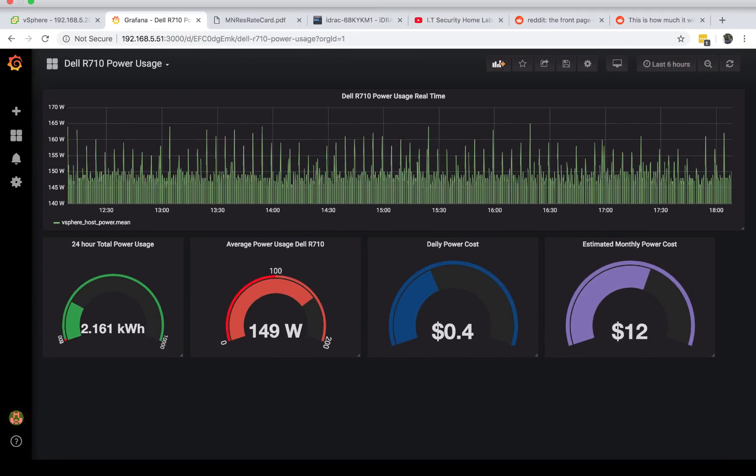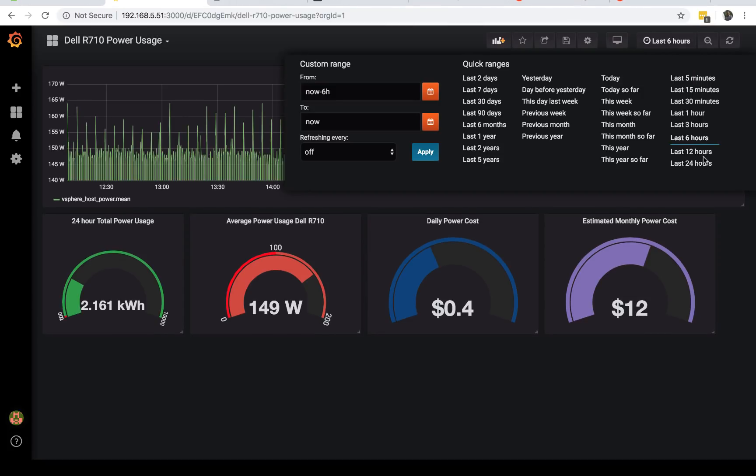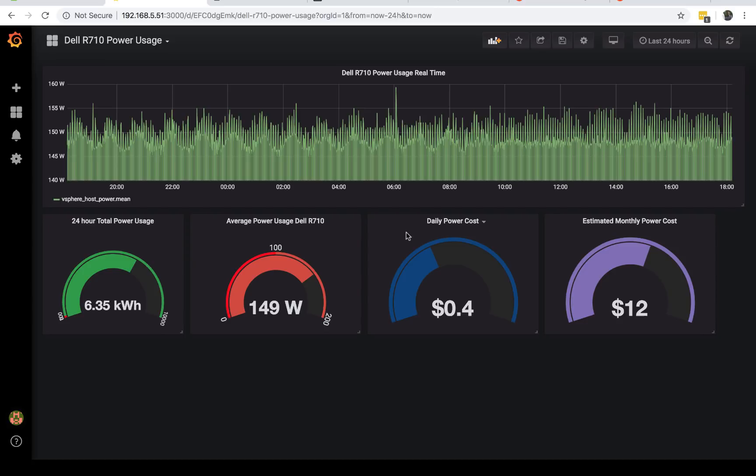Hi, welcome to IT Security Labs. In this video I'm going to show you how to create the graphs that you're looking at right now. This is my graph in my home lab and I decided to track down the power usage that I'm getting and also find out what my cost is.